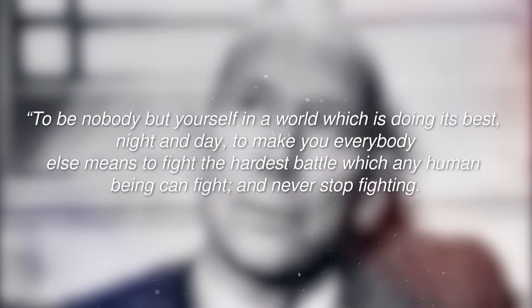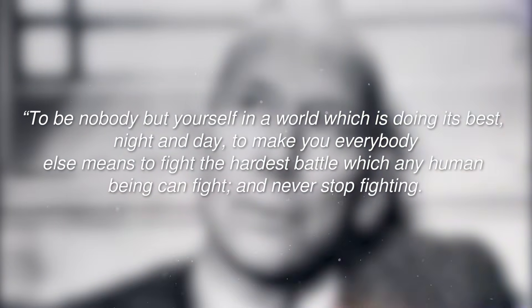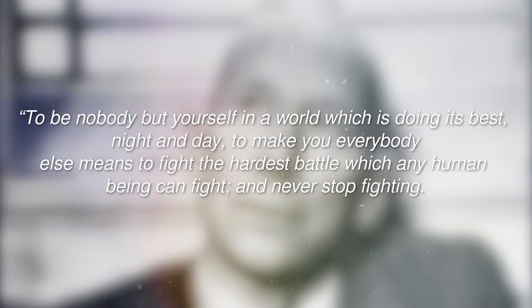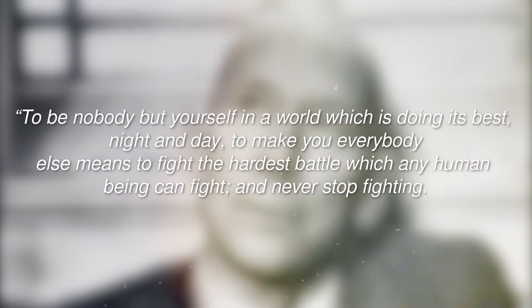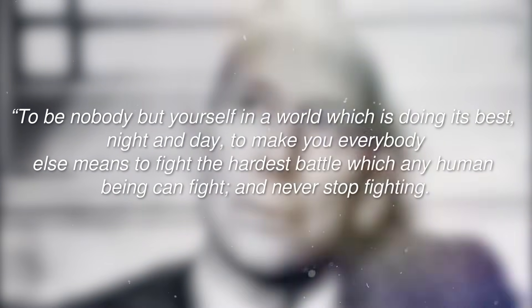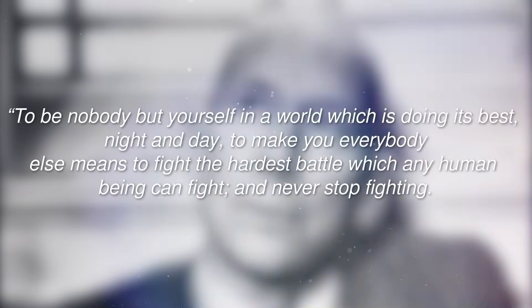Edward Estlin Cummings once said: to be nobody but yourself in a world which is doing its best night and day to make you everybody else means to fight the hardest battle which any human being can fight and never stop fighting.